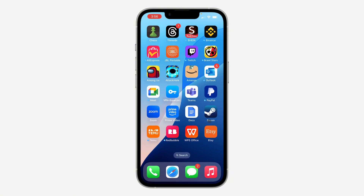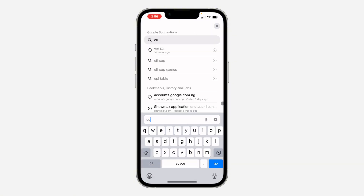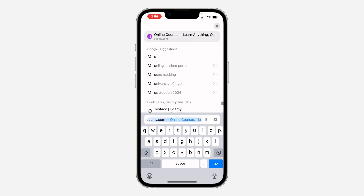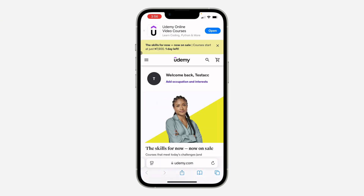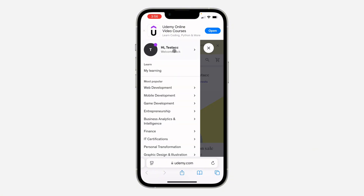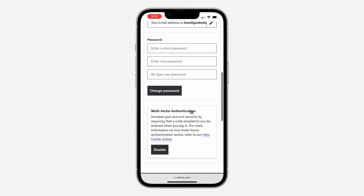To turn off multi-factor authentication, you can't do it from the app. Open up your browser and search for edmi.com. Once you're on the site, click on the three lines at the top left corner and sign into your account. Once signed in, click on your profile name at the top right.